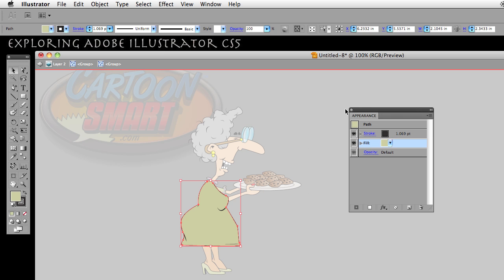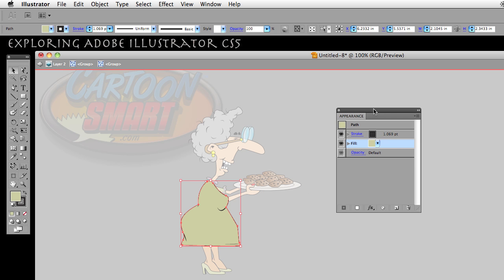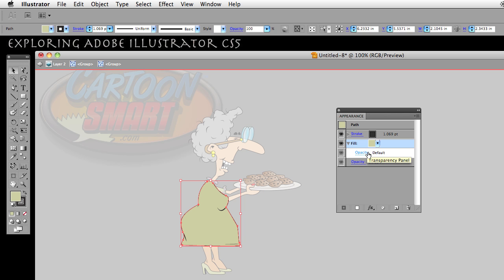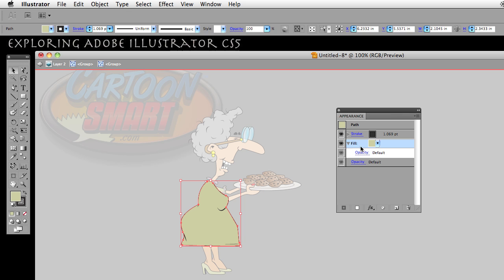I don't want to go too much into the Appearance panel right now because I'm showing you something specific. In Illustrator, you can have layers of effects on top of effects by way of the Appearance panel. In my fill here — the fill of the shape of her dress — if I click this little down arrow, there's an option for Opacity. We're not getting into that, but I just wanted to show you that you can have any types of parameters, like variables, layered down in there.